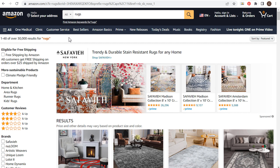What's up everyone, welcome to the Surfside PPC YouTube channel. Today I'm going to be going over Amazon Keyword Research and show you how to find the absolute best Amazon keywords for whatever it is that you're selling.